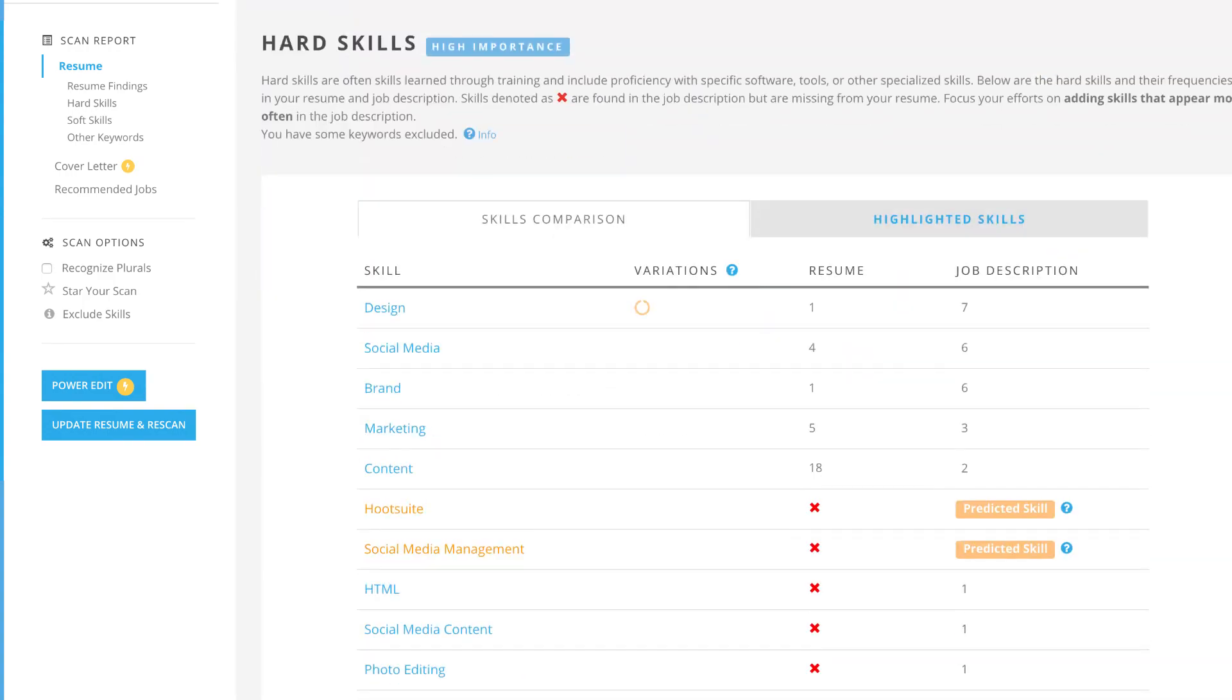Many Jobscan users review their missing keywords, go back and add them to their resume file, then rescan to see how much their score has improved.